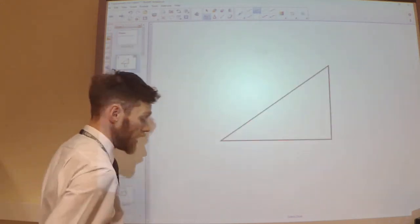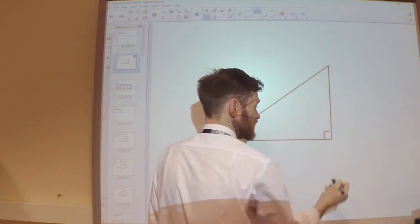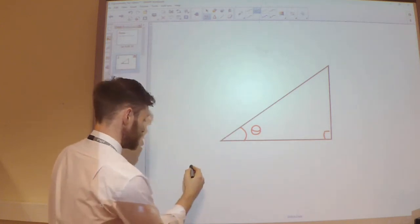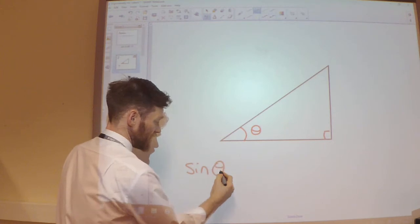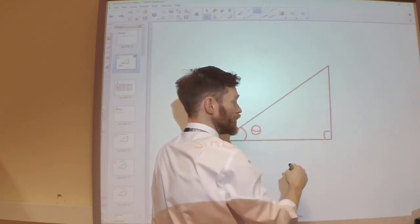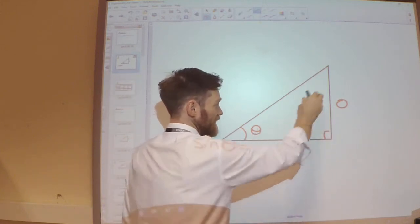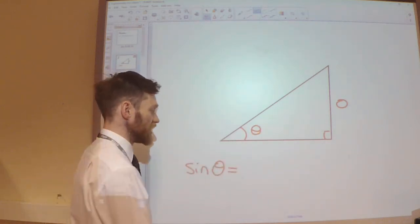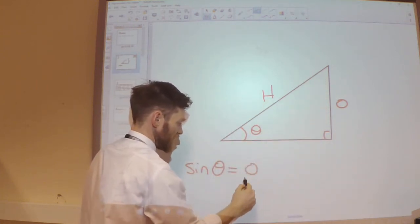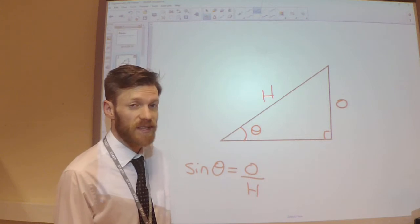In terms of how you saw sine, cos and tan at GCSE, they were defined in terms of a right-angle triangle. If that is angle theta, then the sine function — sine theta — was defined as the ratio of the opposite over the hypotenuse. We called it opposite because it is opposite the angle. So sine theta equals the opposite divided by the hypotenuse.